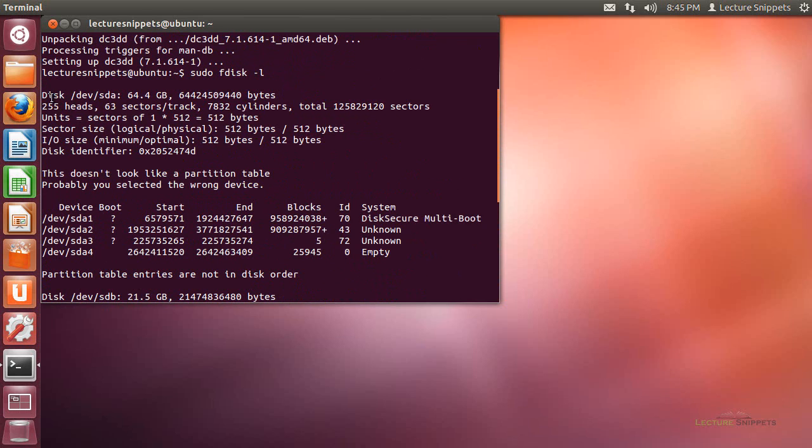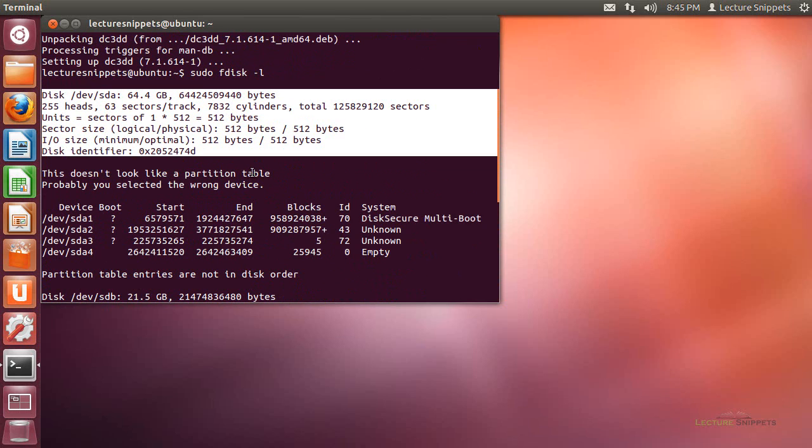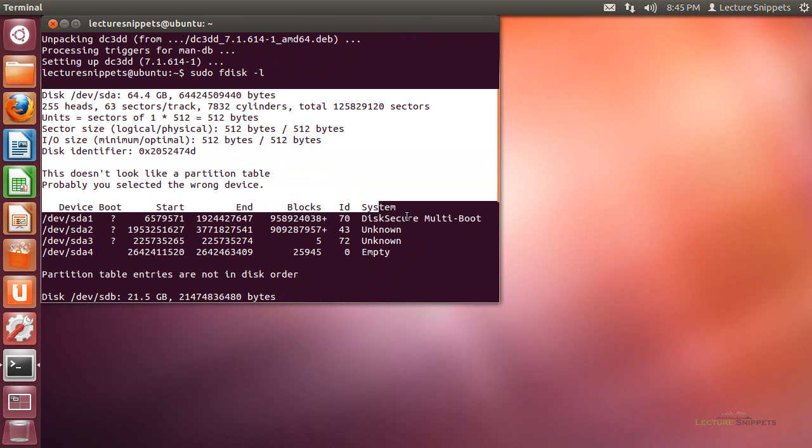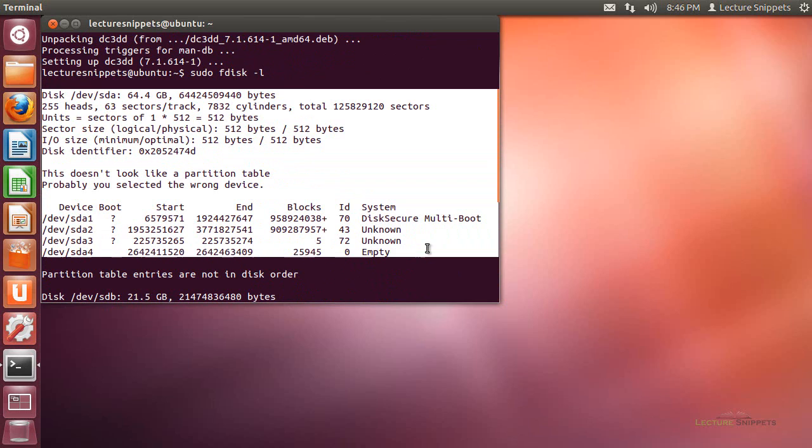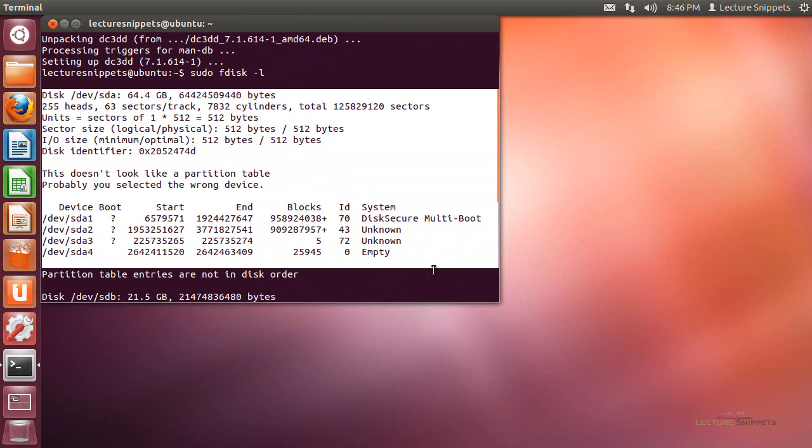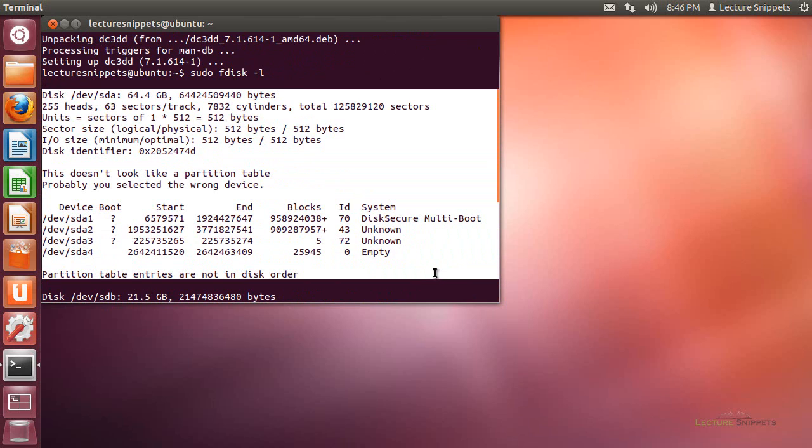You can see here the formatting of both of these drives, sdc and sda, are not the same. This one was formatted as a volume. So I do not need to worry about reformatting and repartitioning this drive.